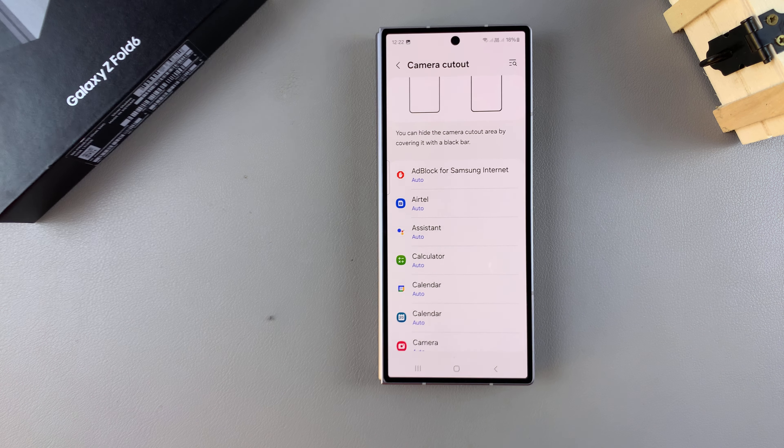So it's up to you to go through each app and decide which apps you want to have the camera cutout hidden.